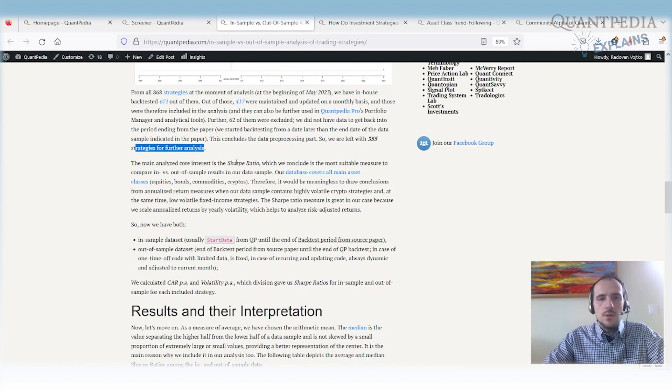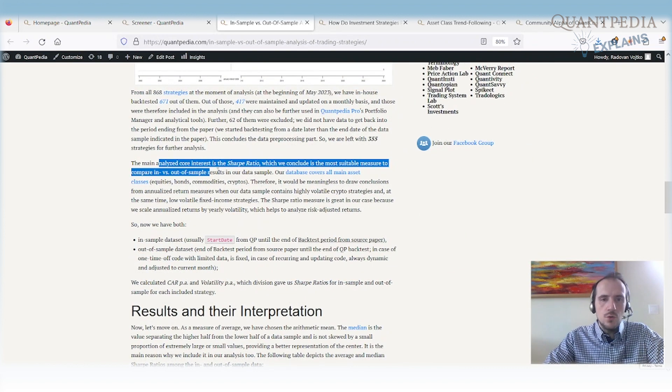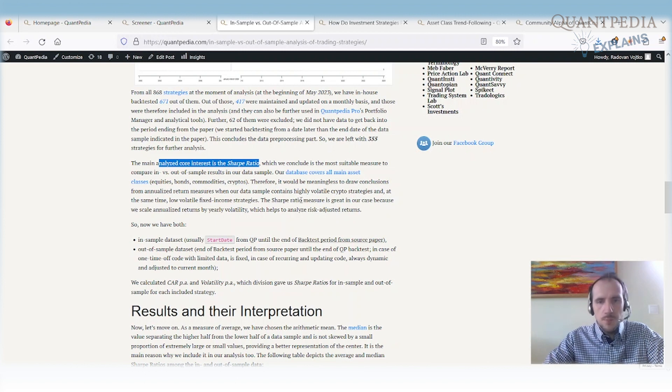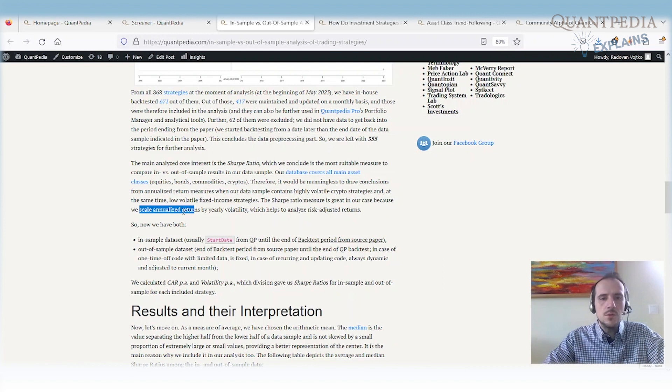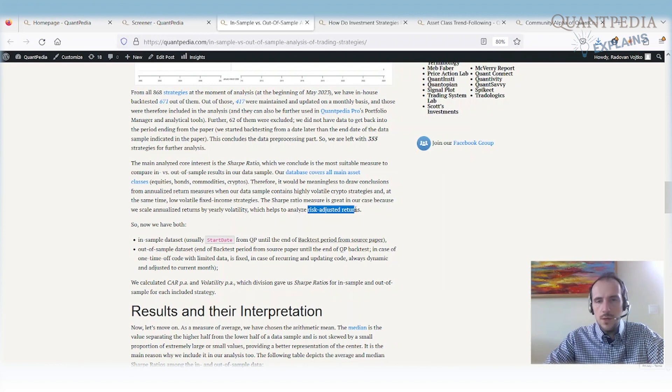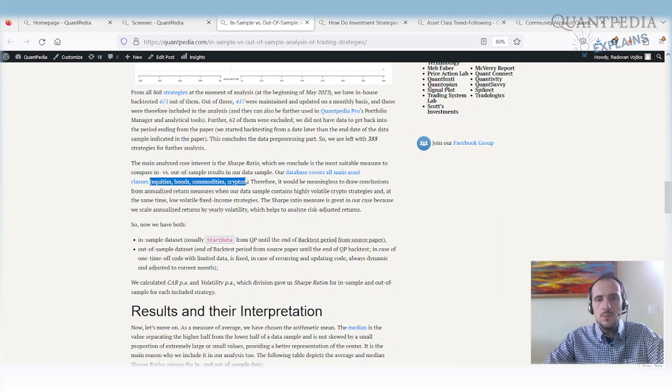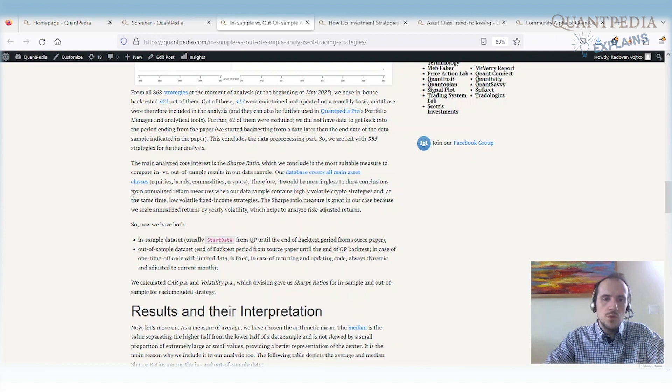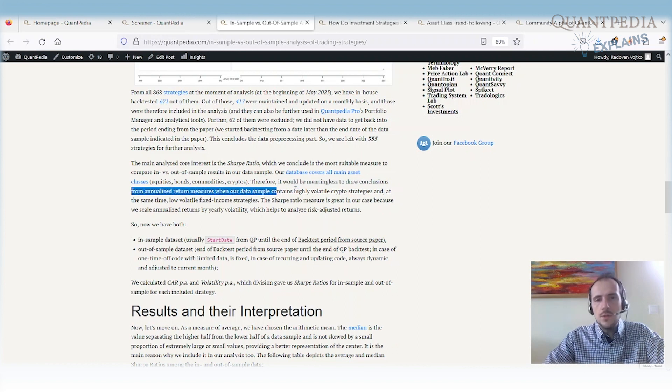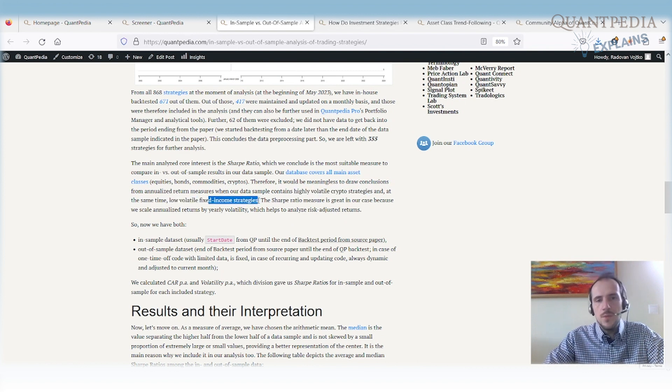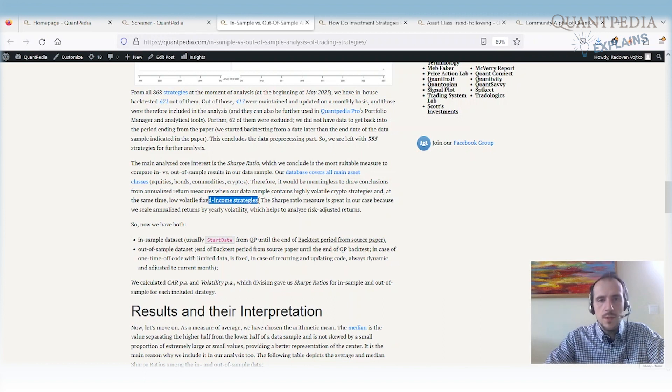Now it's a really nice sample. So we are using the Sharpe ratio, that's our main core interest, that's the ratio we are using to measure the performance. The reason for that is because it's a risk-adjusted measure because the returns are scaled by annualized returns. So annualized returns are scaled by yearly volatility, so we have risk-adjusted returns. The reason for that is because we just don't have a database that covers equities but we cover all main asset classes like equities, bonds, commodities and cryptos. And it will be really meaningless to draw conclusions from just the returns that are measured when our data sample contains highly volatile crypto strategies and at the same time low volatile fixed income strategies. It is really not a good idea to just use the performance. We are using the Sharpe ratio, so we are measuring what is the decrease in the Sharpe ratio.